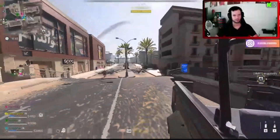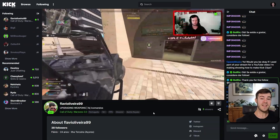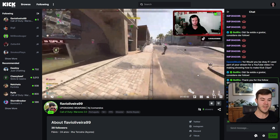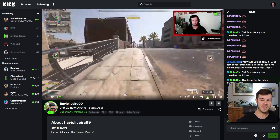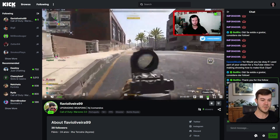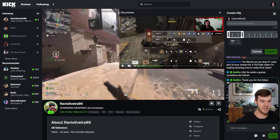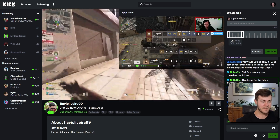This man is absolutely killing it right now, so when you're ready to make the clip, go into the bottom right of the stream preview and there's a button that says 'Create Clip.' Hit that and now you can see we can scrub in the video.